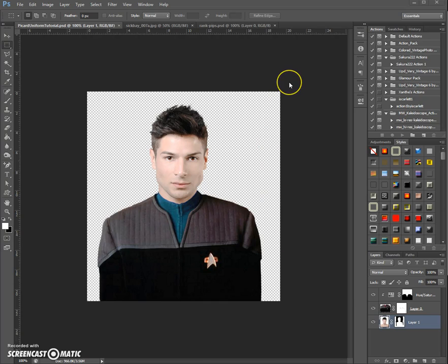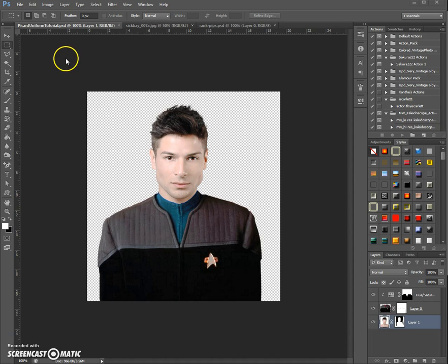Hello and welcome to a new video tutorial. I am Jessica, also known as Jelana or Akila, and this is the last part of the 'get that guy into your uniform' tutorial series.